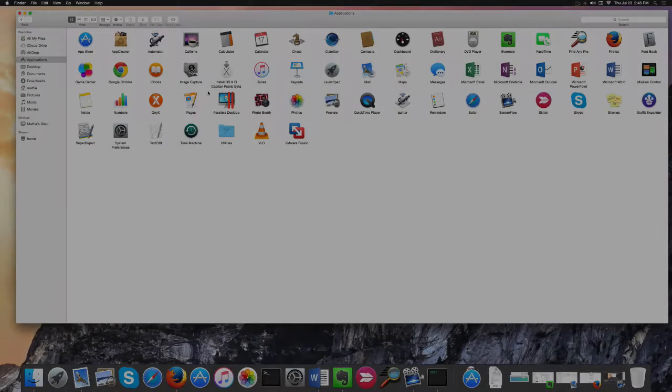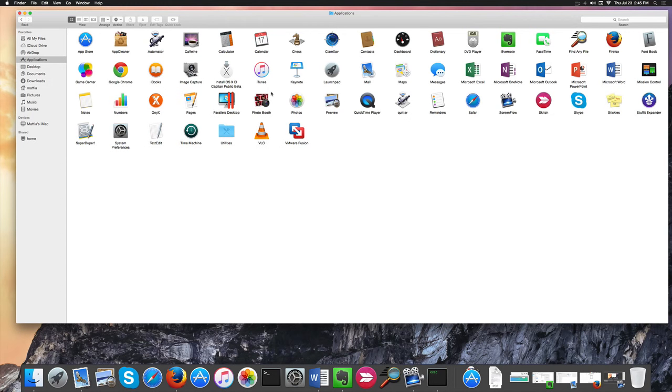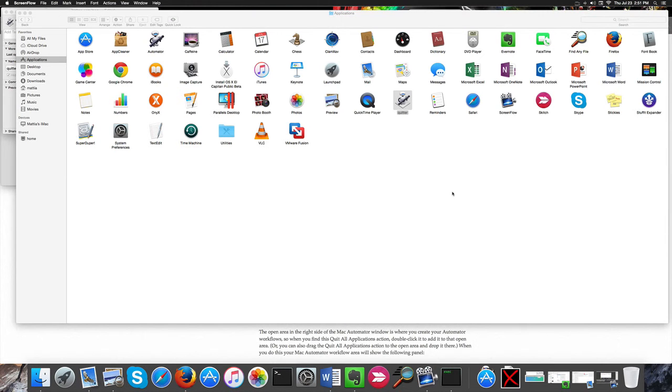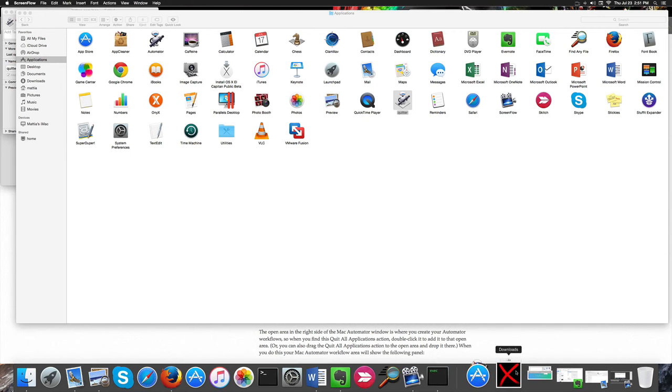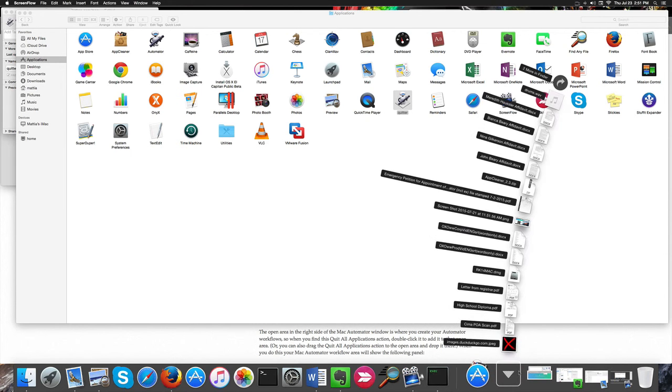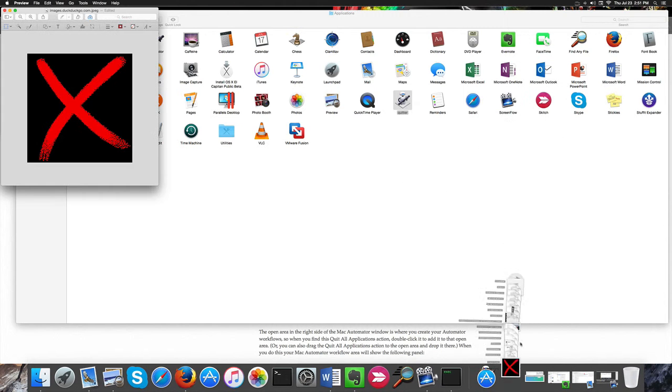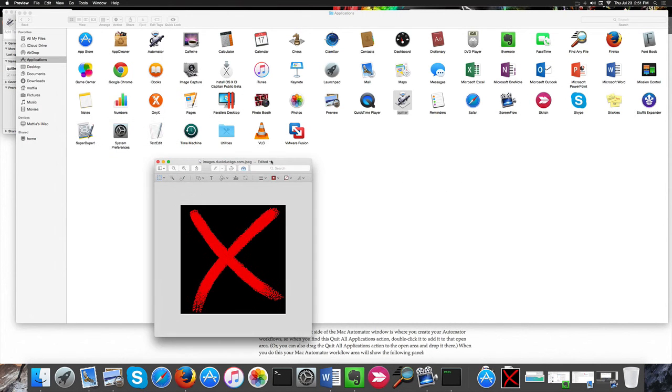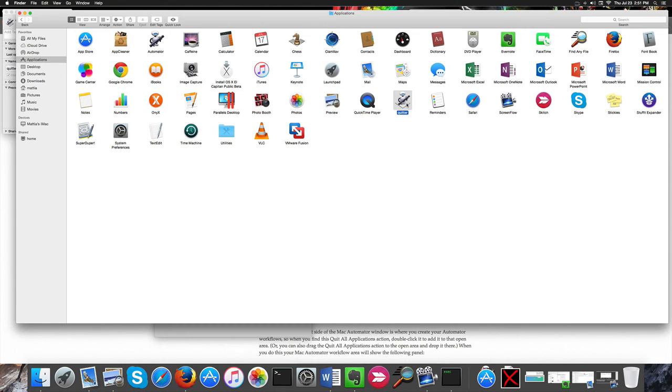In fact, you'll notice Quitter here. One thing we can change is the icon of this application, because as of now it shows the Automator icon. All right, so I found an image I like on the internet, this one, and I'm going to change this Quitter icon to this one. Now you'll ask me how you're going to do it.